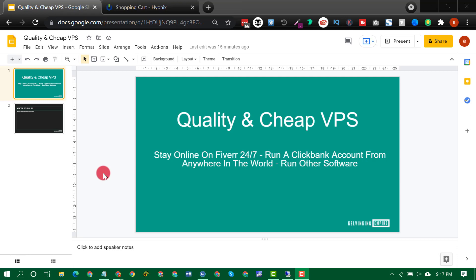If you have also been looking for how to run a ClickBank account from anywhere in the world, this is for you. If you are looking for a quality VPS to run your favorite software on the cloud, this is for you.